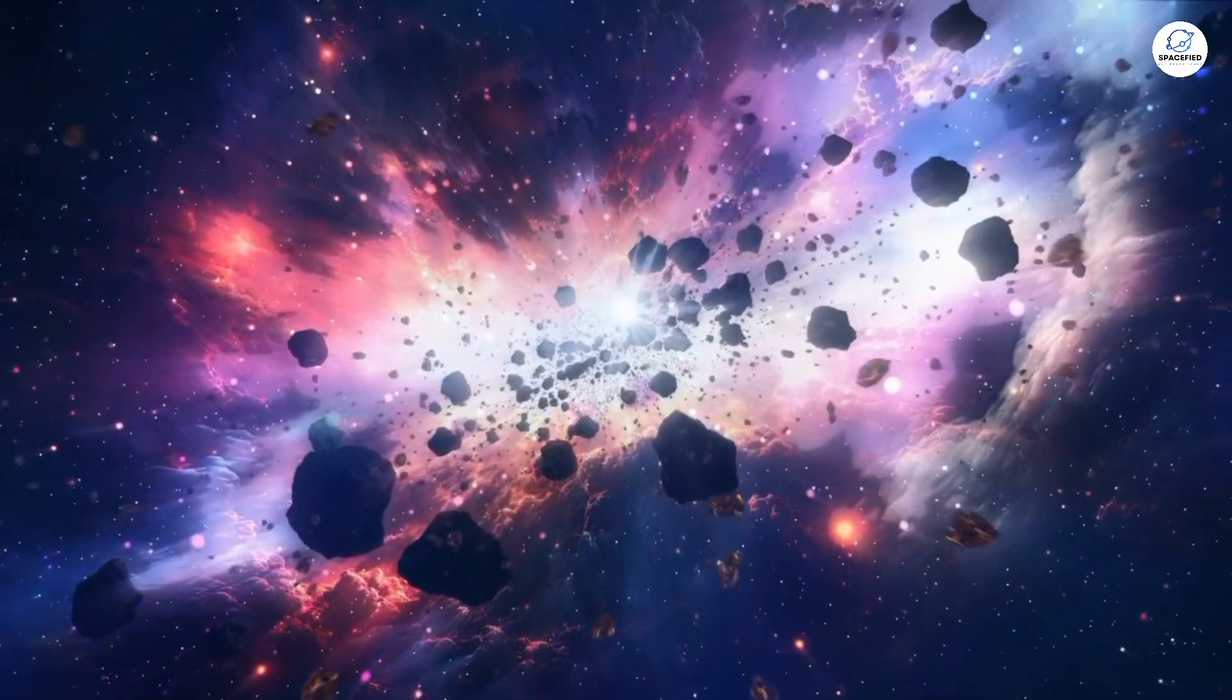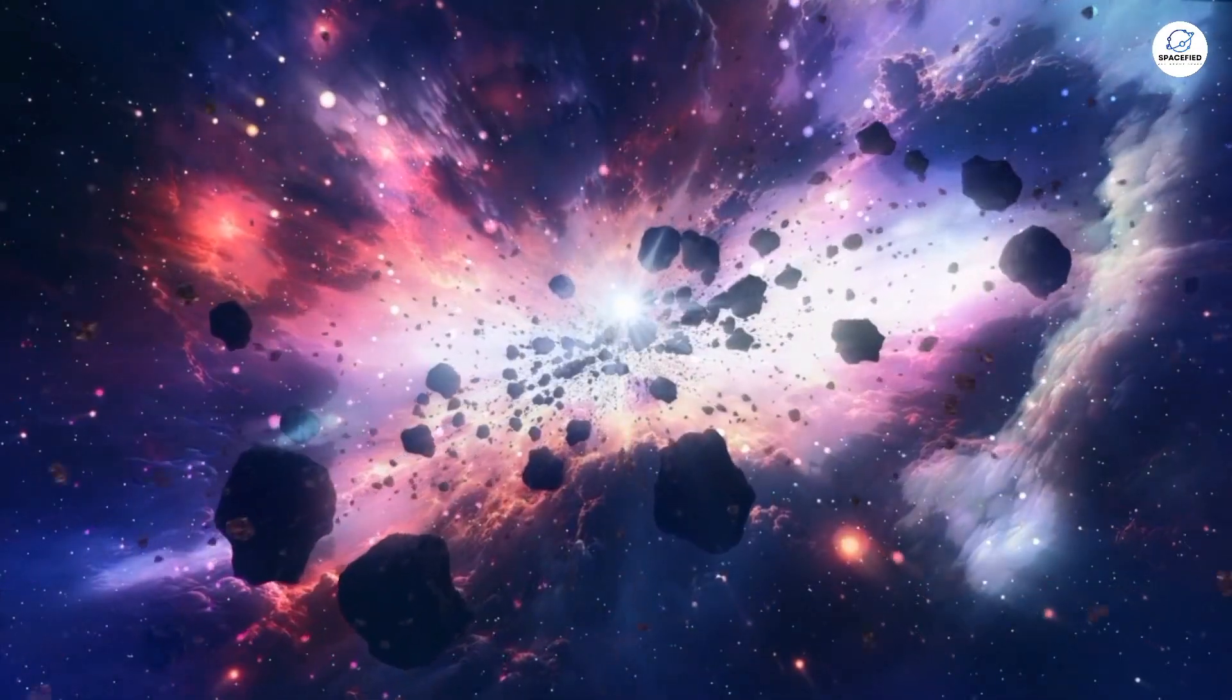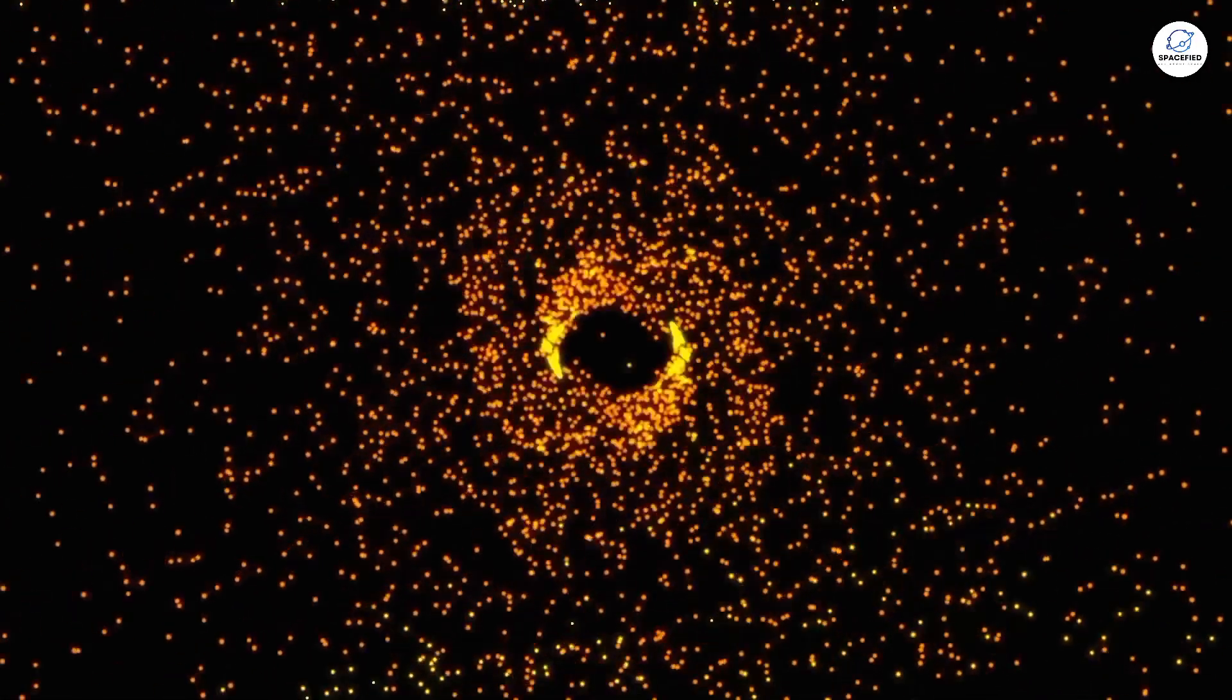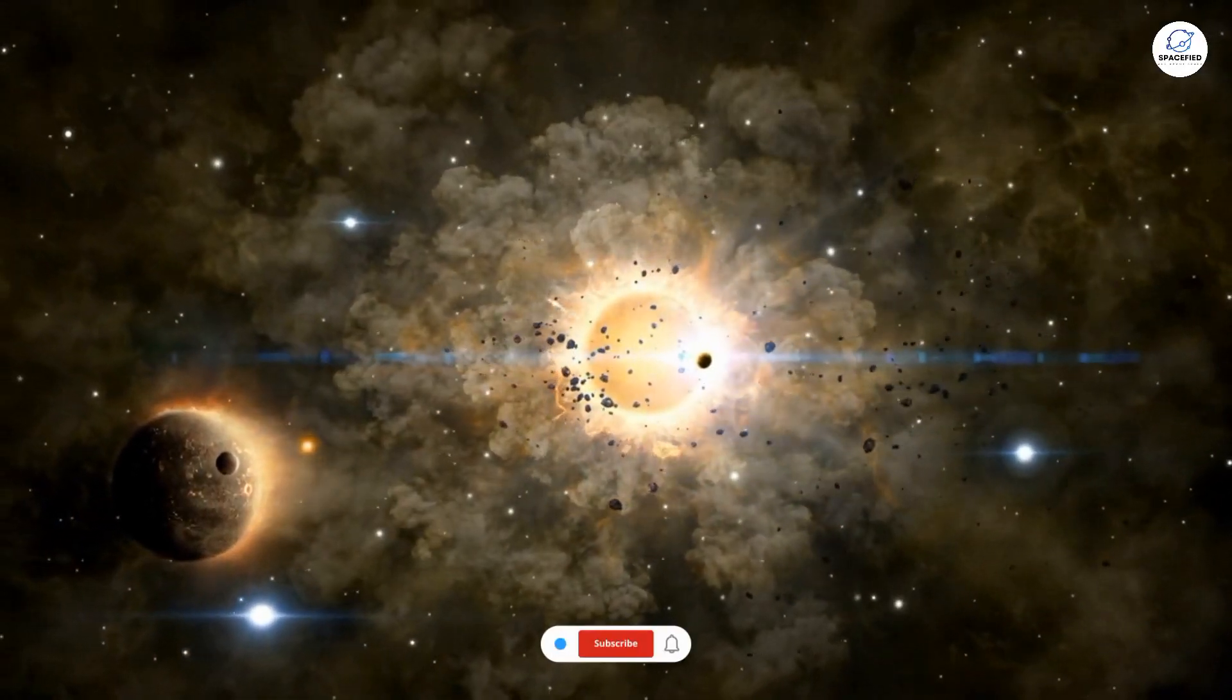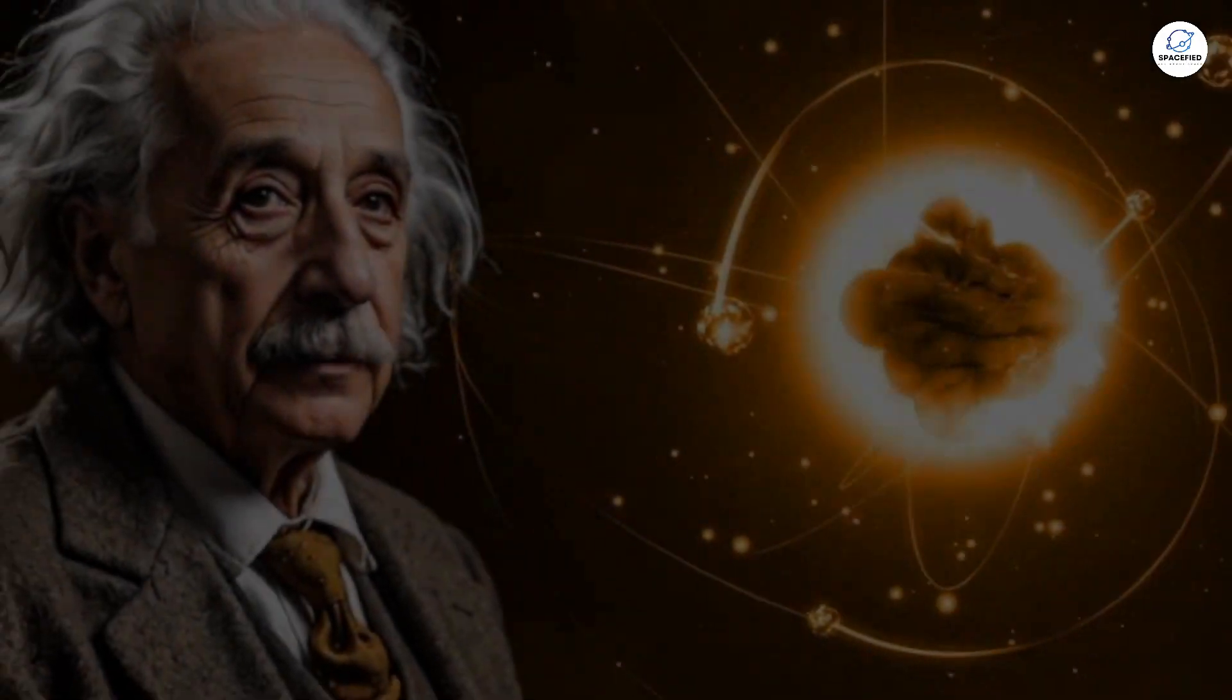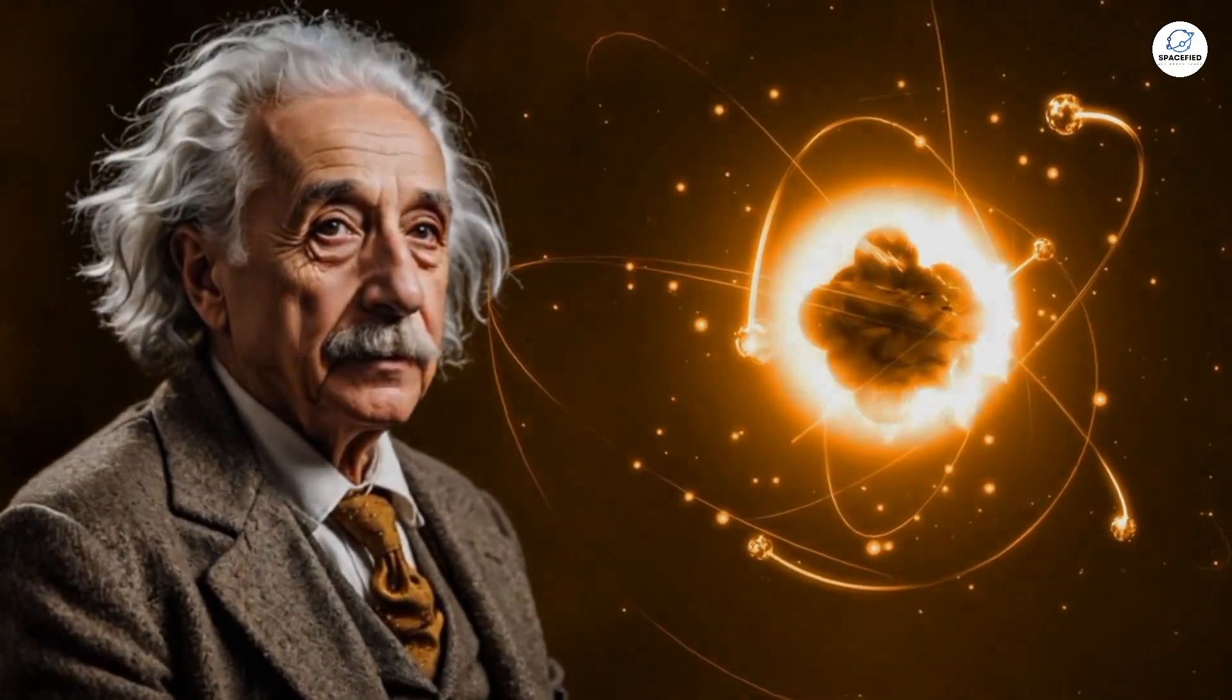Imagine if the early universe wasn't a tightly packed explosion of matter, but instead emptiness. An abyss so vast and mysterious, it could defy everything we thought we knew about the cosmos. And here's where things get wild. What if Albert Einstein predicted this emptiness a hundred years ago?